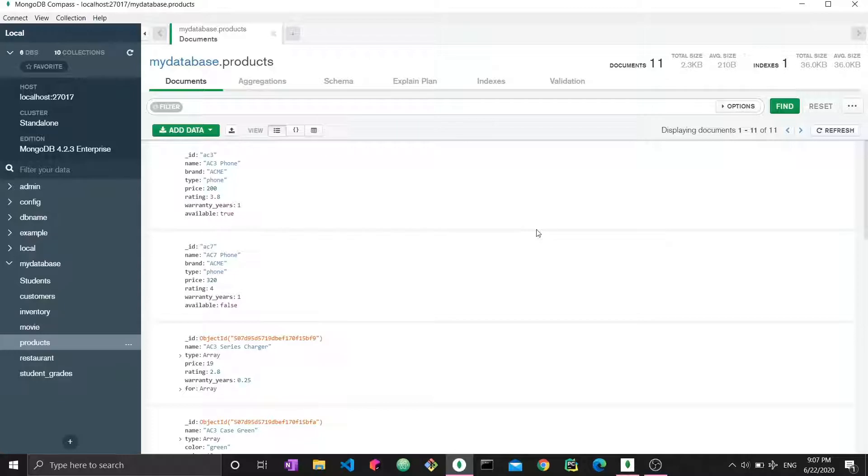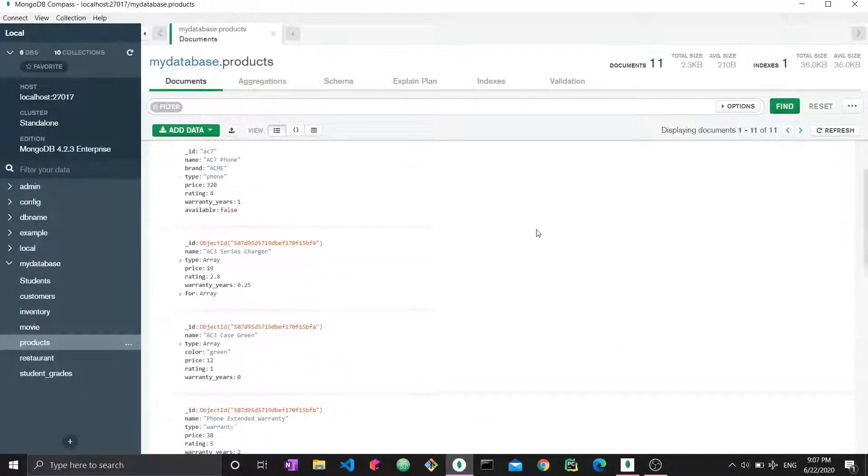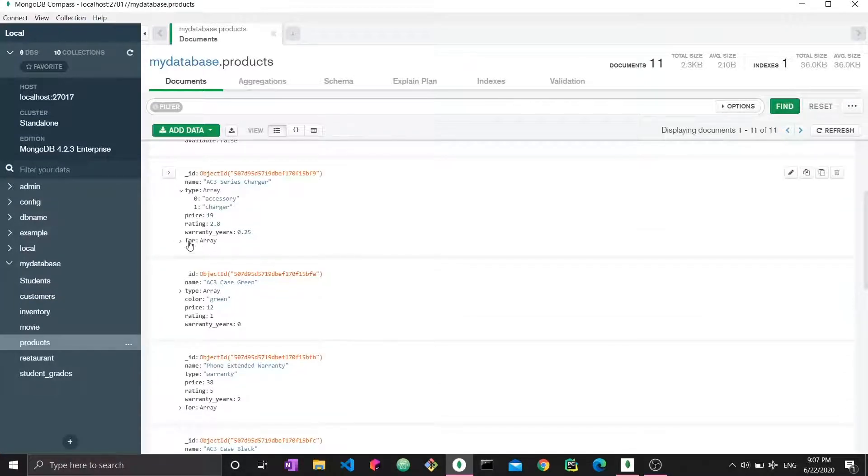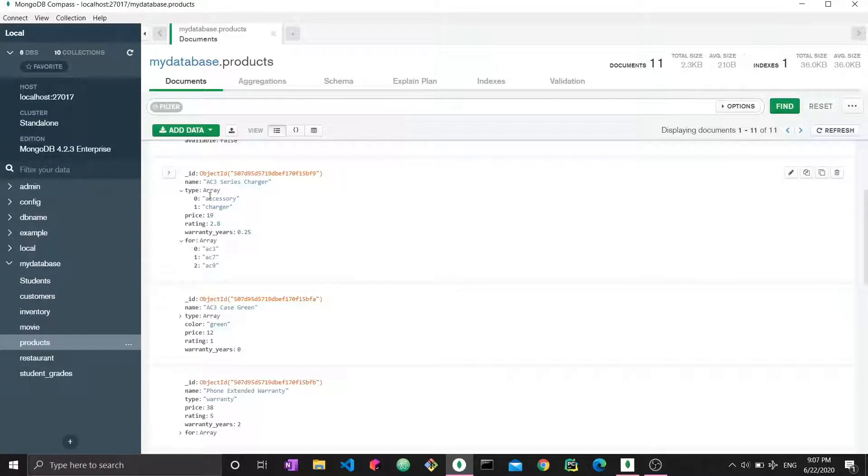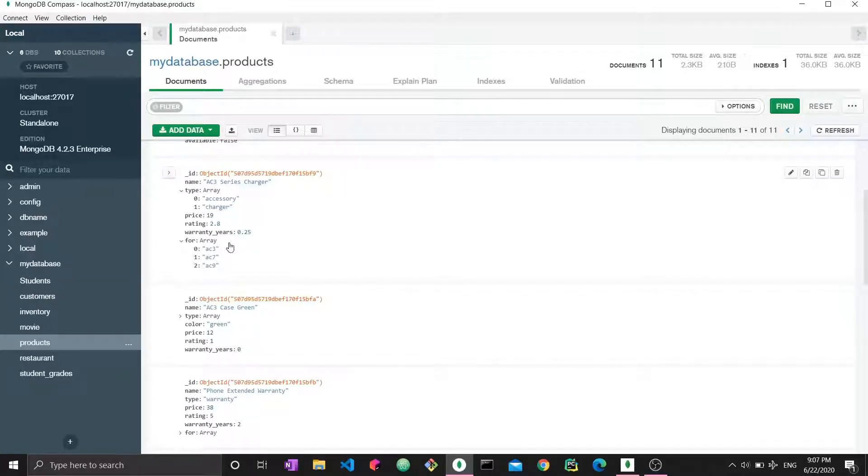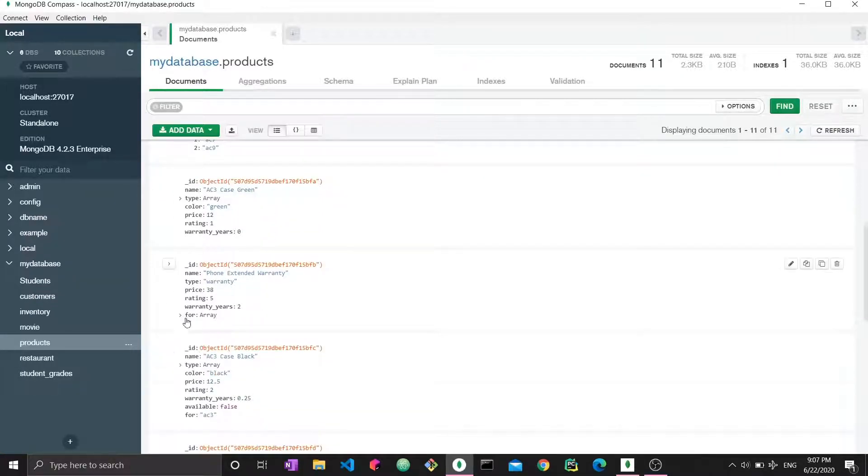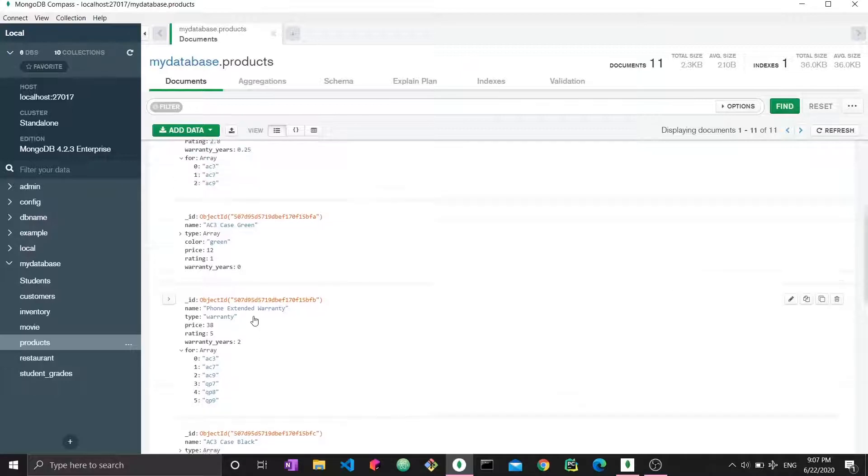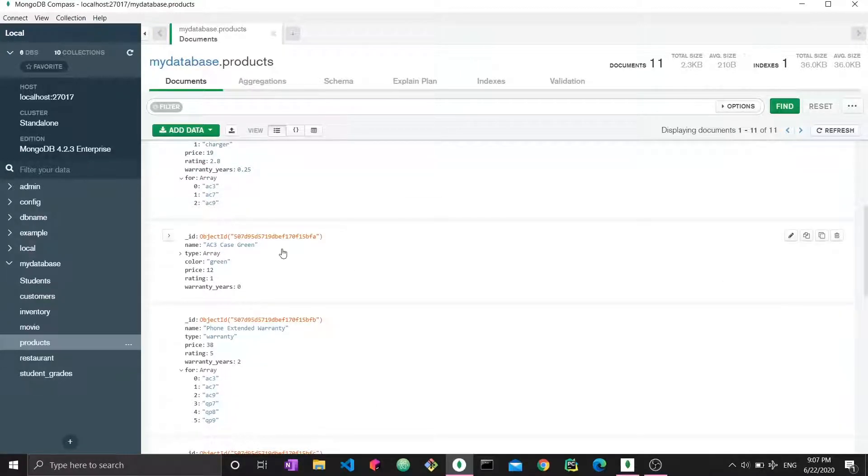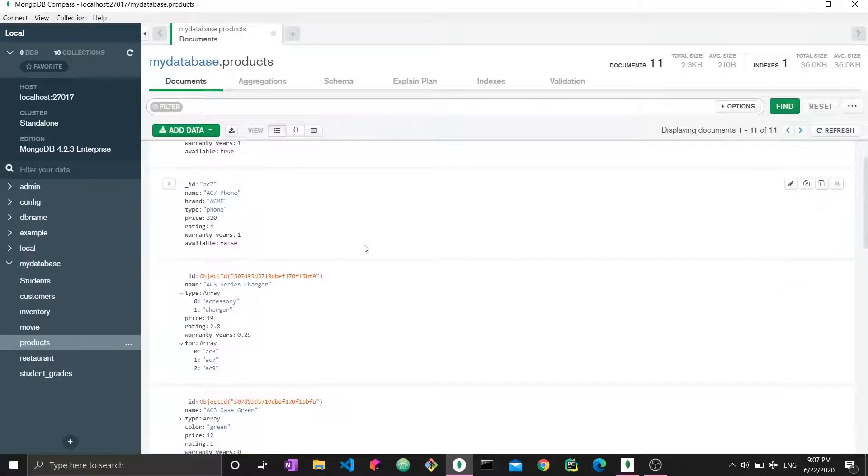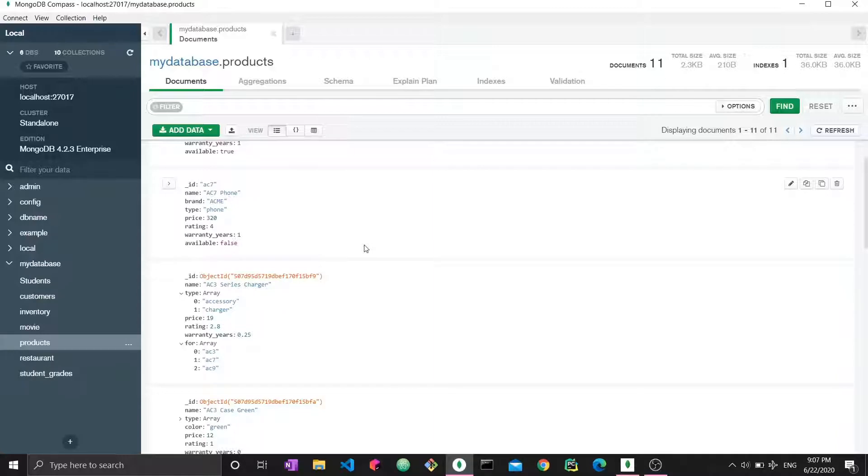All right. So what are arrays? Where are they in the MongoDB scheme of things? So right here, we have some arrays of values. These are strings. So this type is an array containing two strings, and it has accessory and charger. Four is an array containing three strings. And right here, it contains five. So this is how basically arrays look like within MongoDB. And what we want to do is that we want to query these arrays. So we want conditions on these arrays' contents, on the things within them. So this is what we're going to do right now.